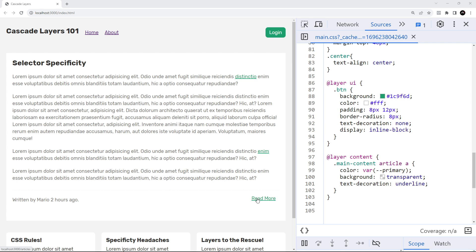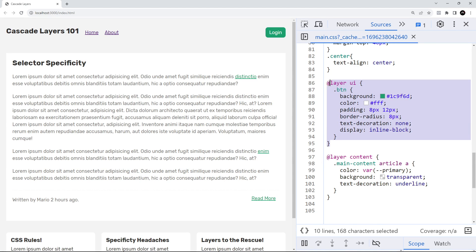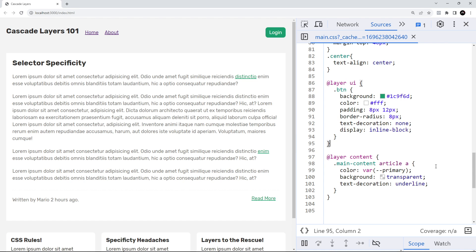it comes to priority of selectors, and we're going to talk more about that in the next lesson.